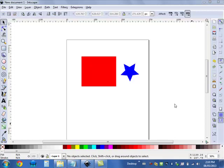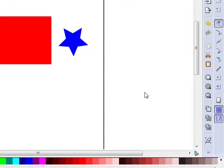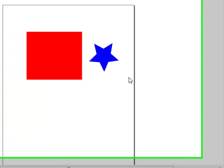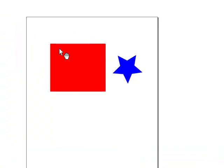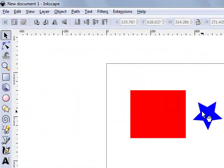We are now going to learn how to clip and mask objects in Inkscape. I have drawn a simple rectangle and a five pointed star as my two objects that I'm going to clip and mask.